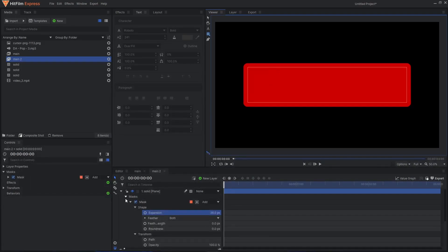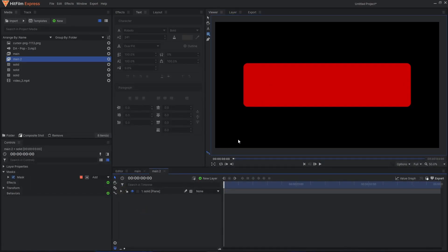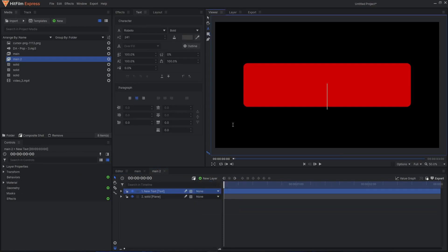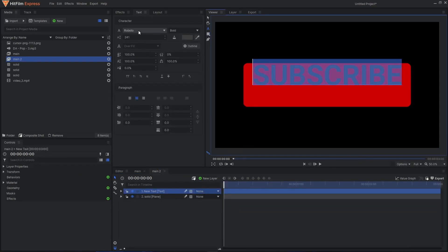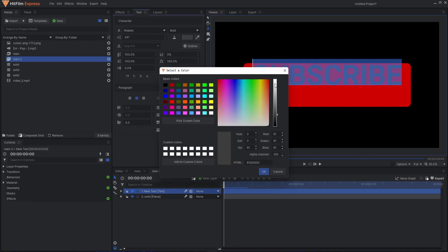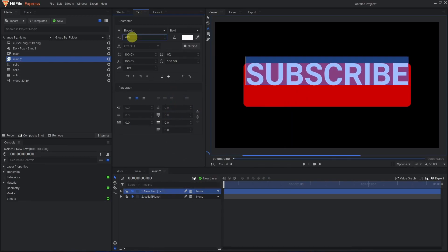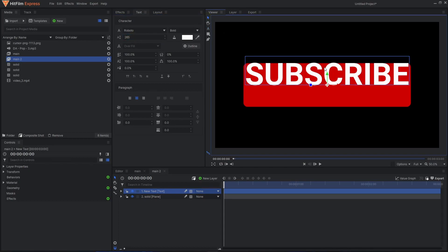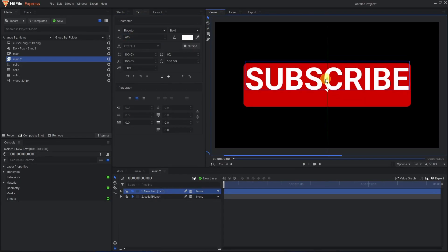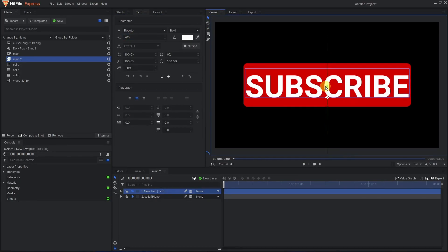Now we can create a new text layer. Type in 'Subscribe'. For the font I'm going to use Roboto and give it a white color. Click OK. Increase the size and try to bring it to the center of the box.